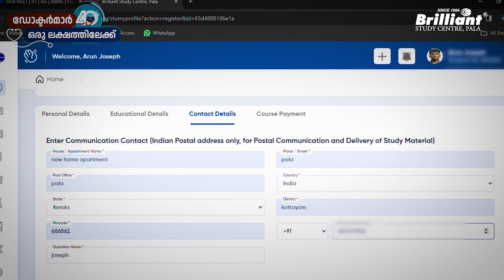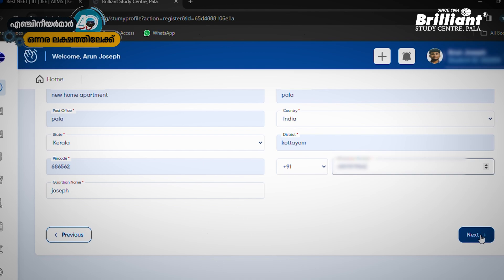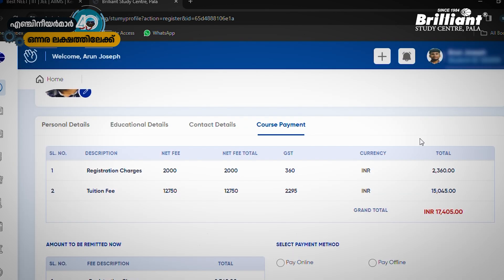Contact details — this is the final section. Let's get started. Profile details updated successfully. Now let's do the course payment. This is the amount of fees.